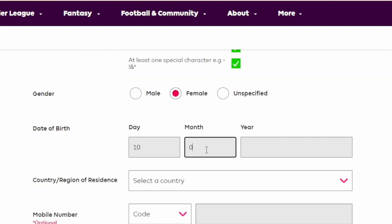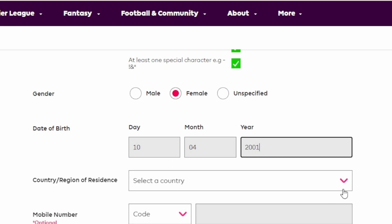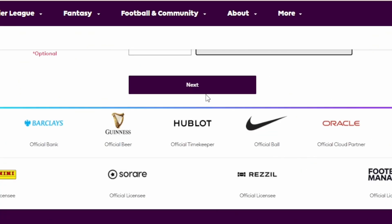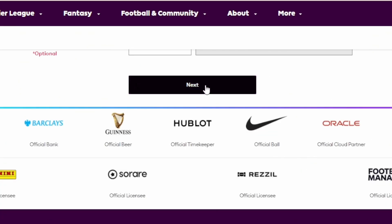Go ahead and select your gender. Select your date of birth. Select your country. Then type in your phone number. After you provide all the details, scroll down.